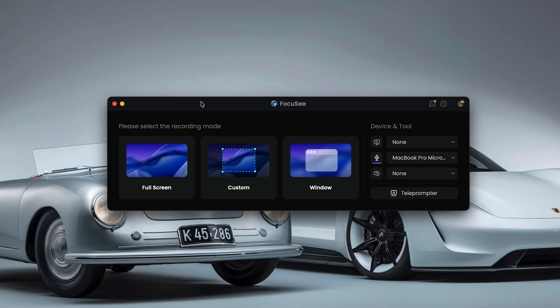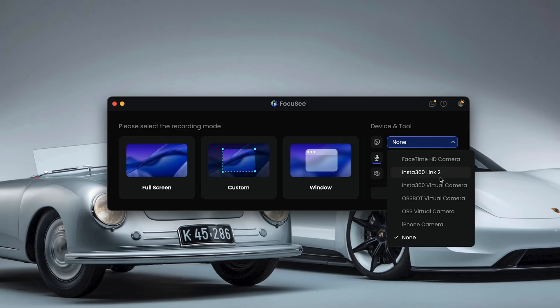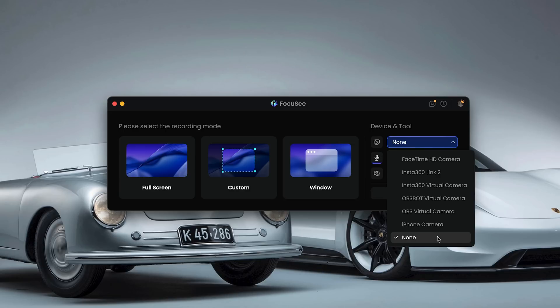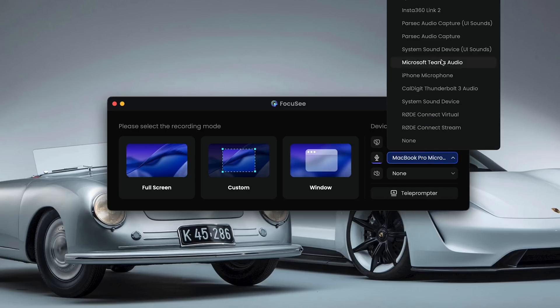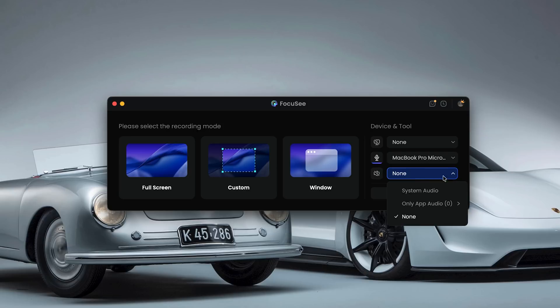Now guys, getting started is really straightforward. You download FocusE 2.0 on Mac or Windows, choose what you want to record — screen, camera, or both. And you can capture your microphone and system audio on separate tracks, which is a big plus. There's even a built-in teleprompter if you do tutorials regularly and want a smoother delivery. Once you hit record, you just get on with your tutorial. And as soon as the recording ends, you're taken straight into the preview — and this is where things get interesting.